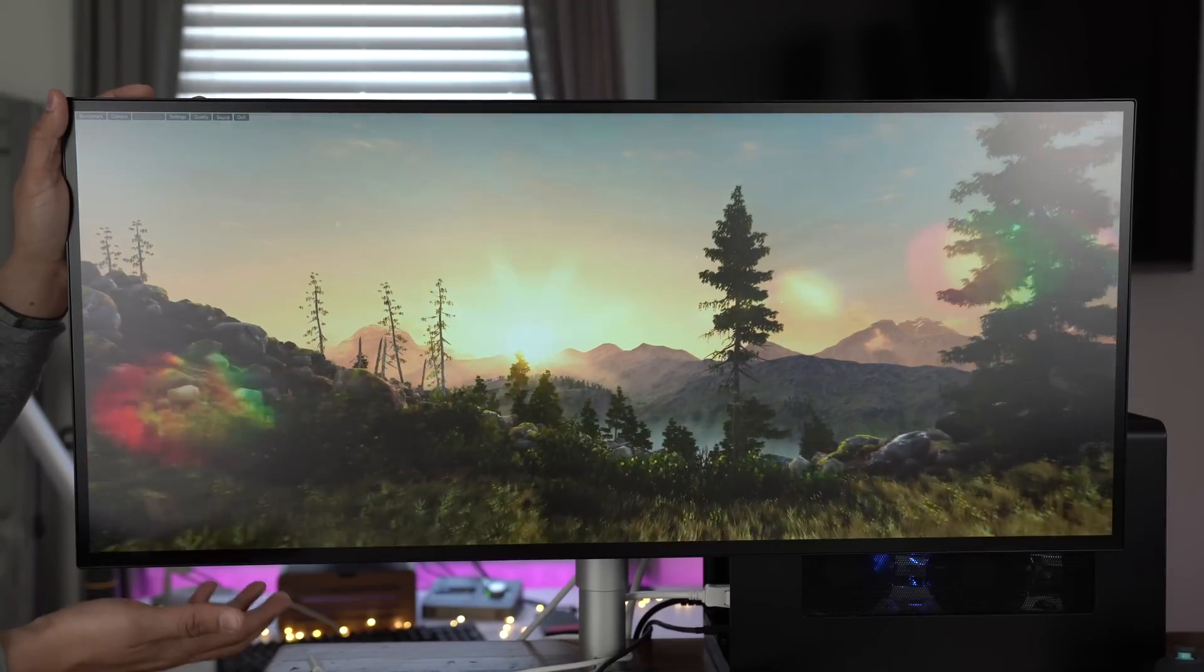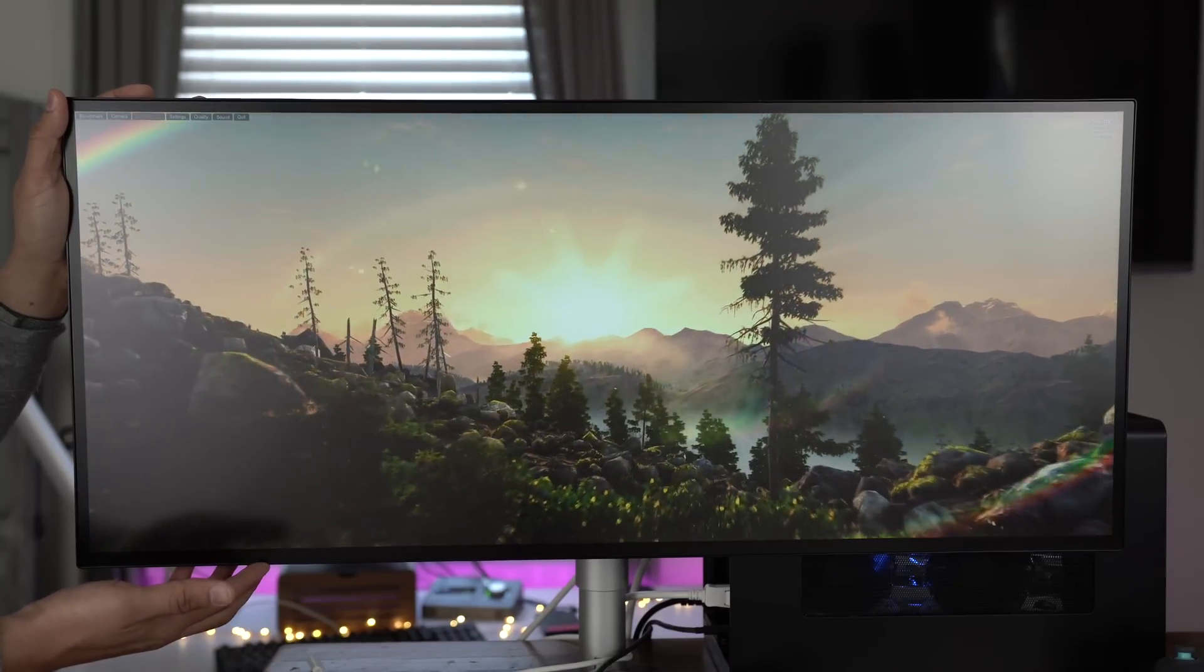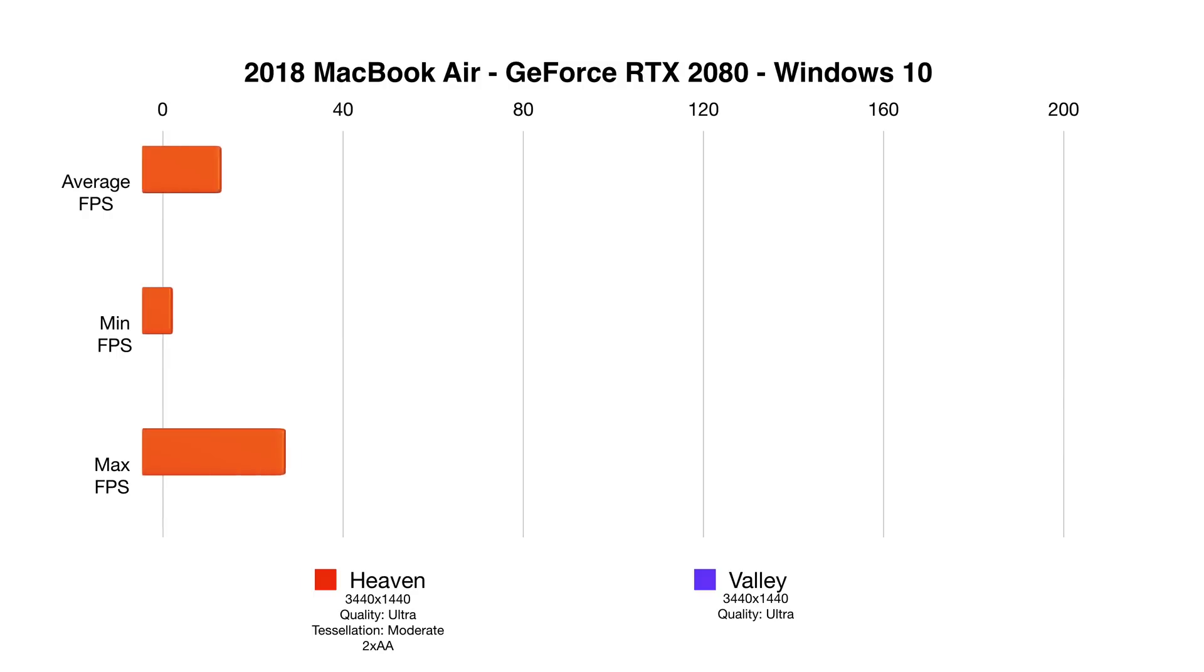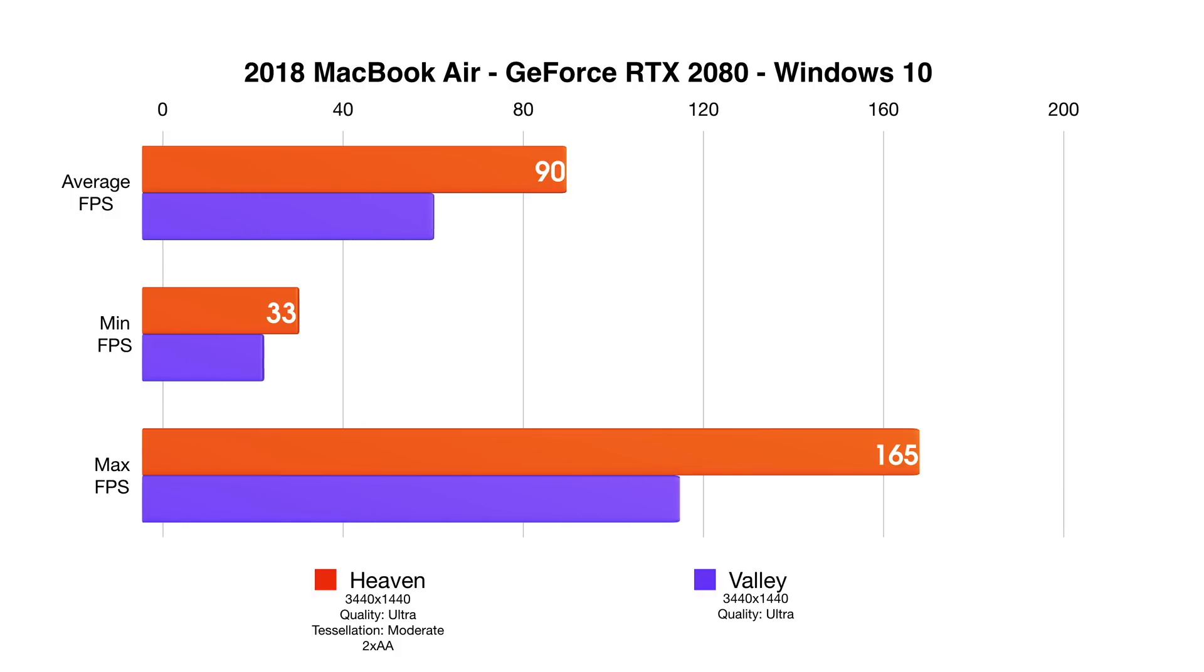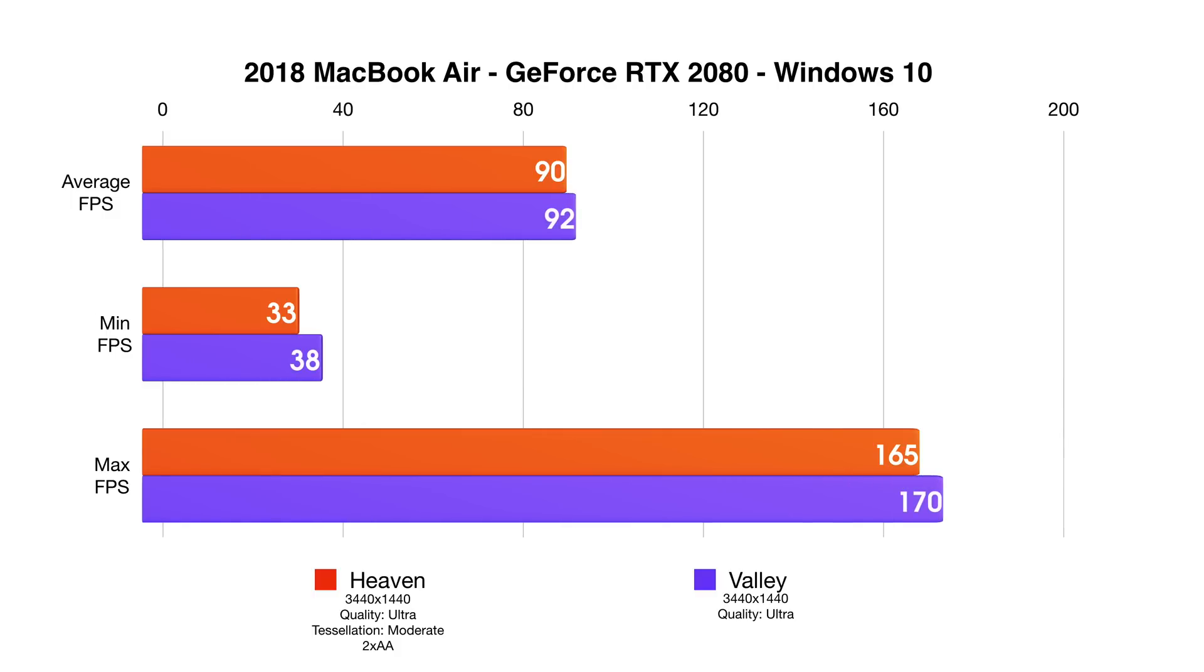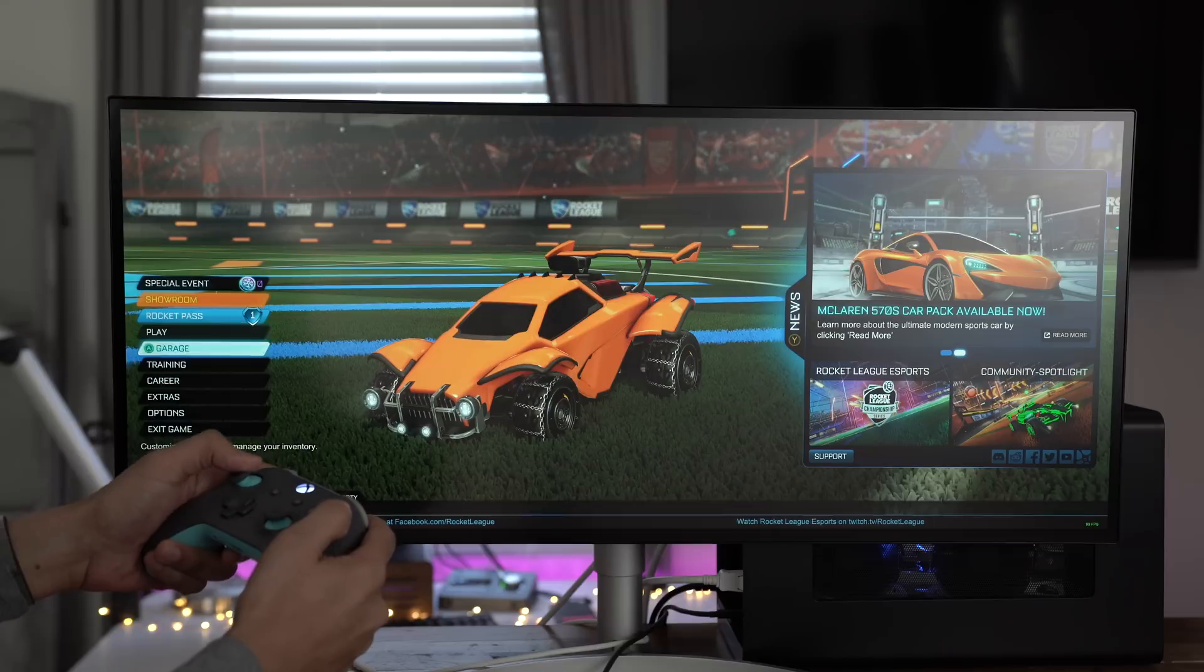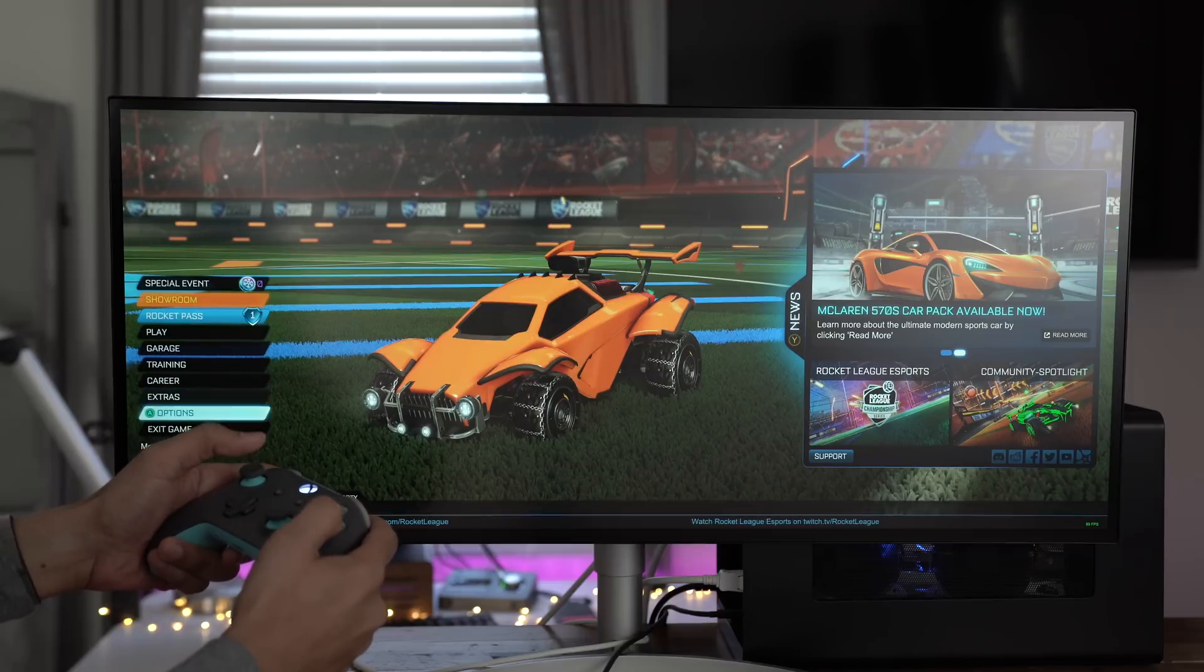Here's Valley. Nice and smooth. Again, here's the resolution. 3440 by 1440, which you just saw. And you're still averaging 90 frames per second on a MacBook Air, which is driving an external display. That's pretty impressive, I have to say.